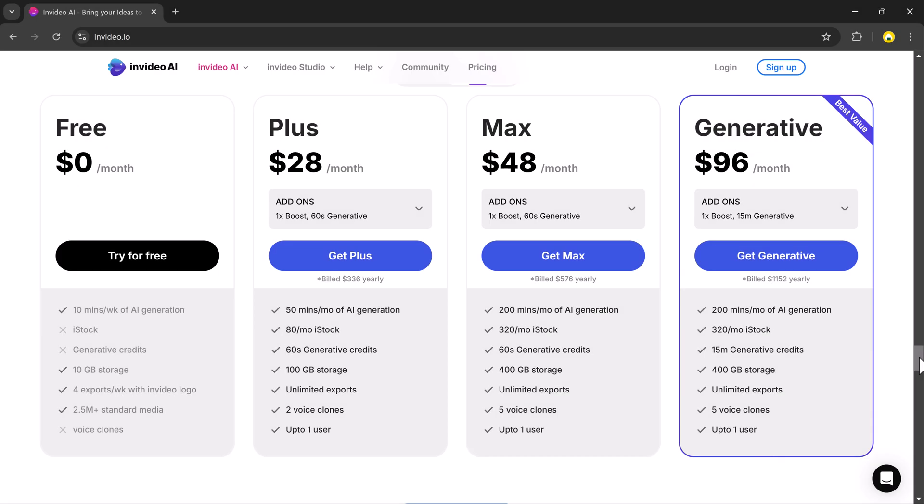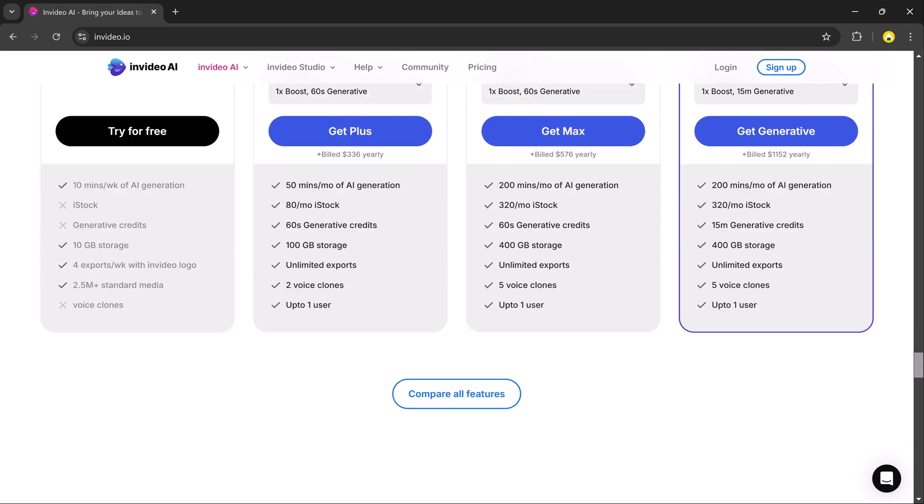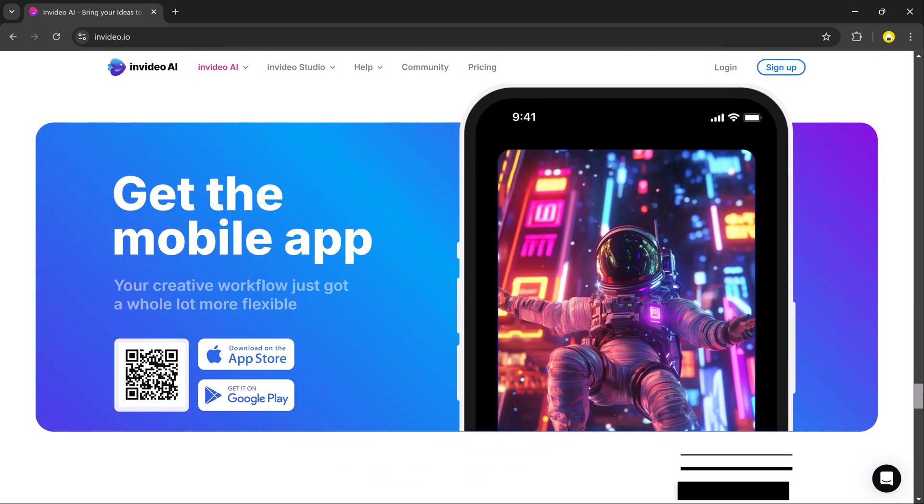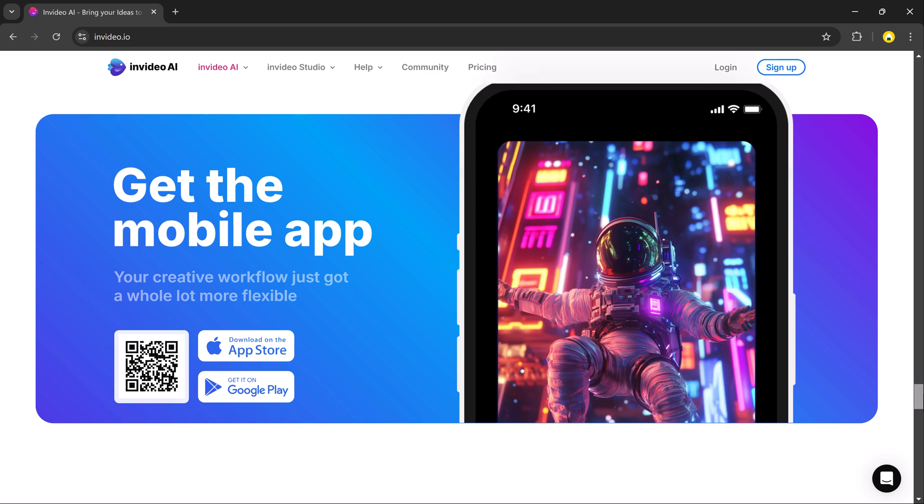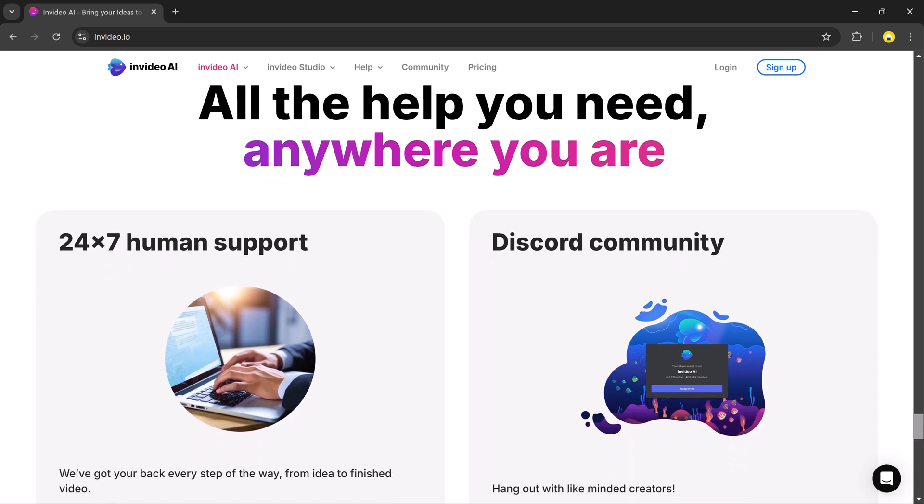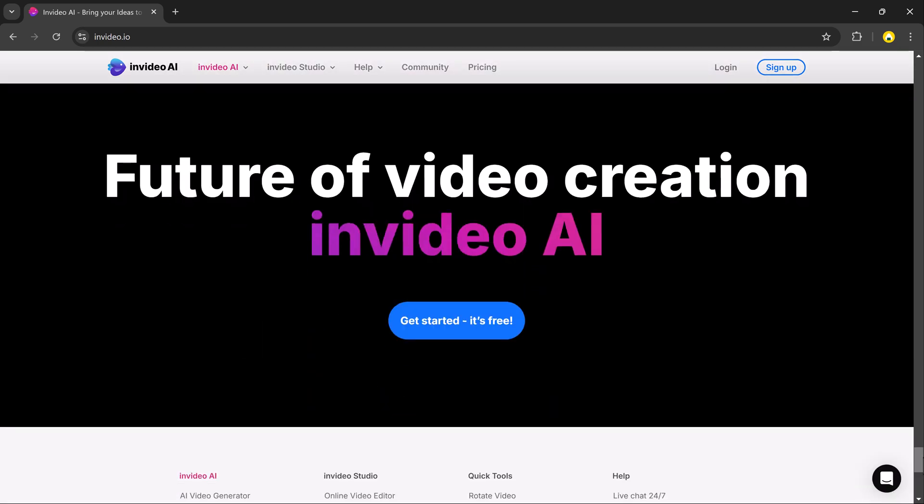You can try InVideo AI for free, but if you want access to its full potential, I highly recommend the generative plan for $96 per month. This plan gives you 15 generative minutes, saving you hundreds of dollars on editing, animation, and production cost. So what are you waiting for? Click the link in the description below to try it out. And let me know what amazing videos you create.